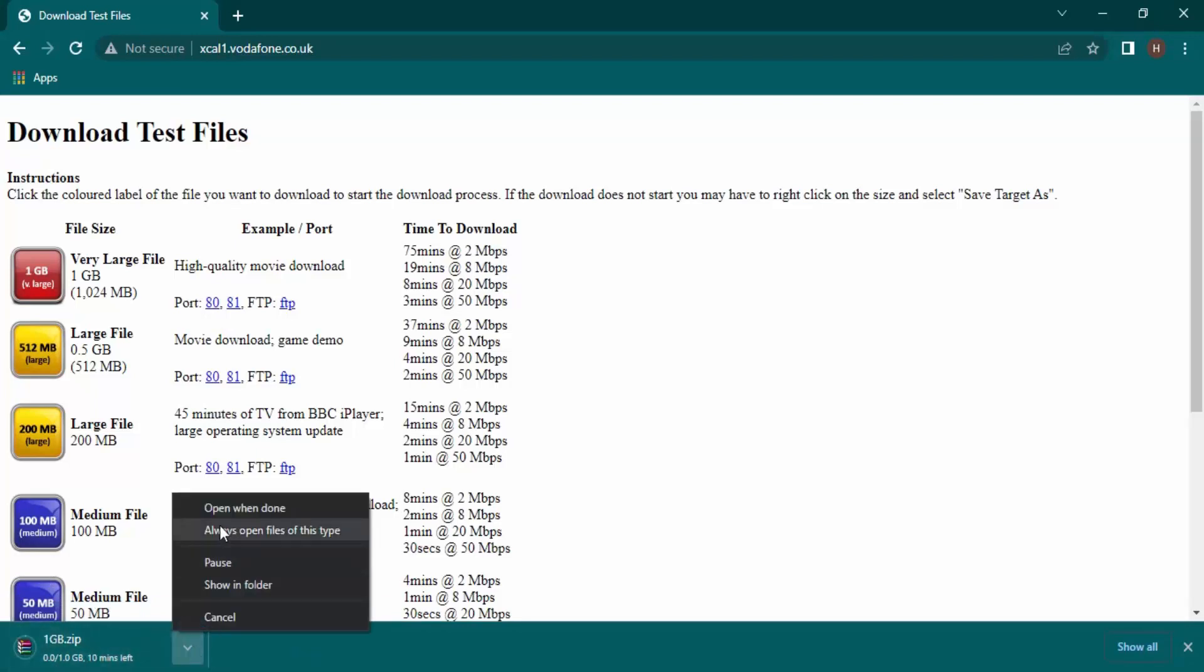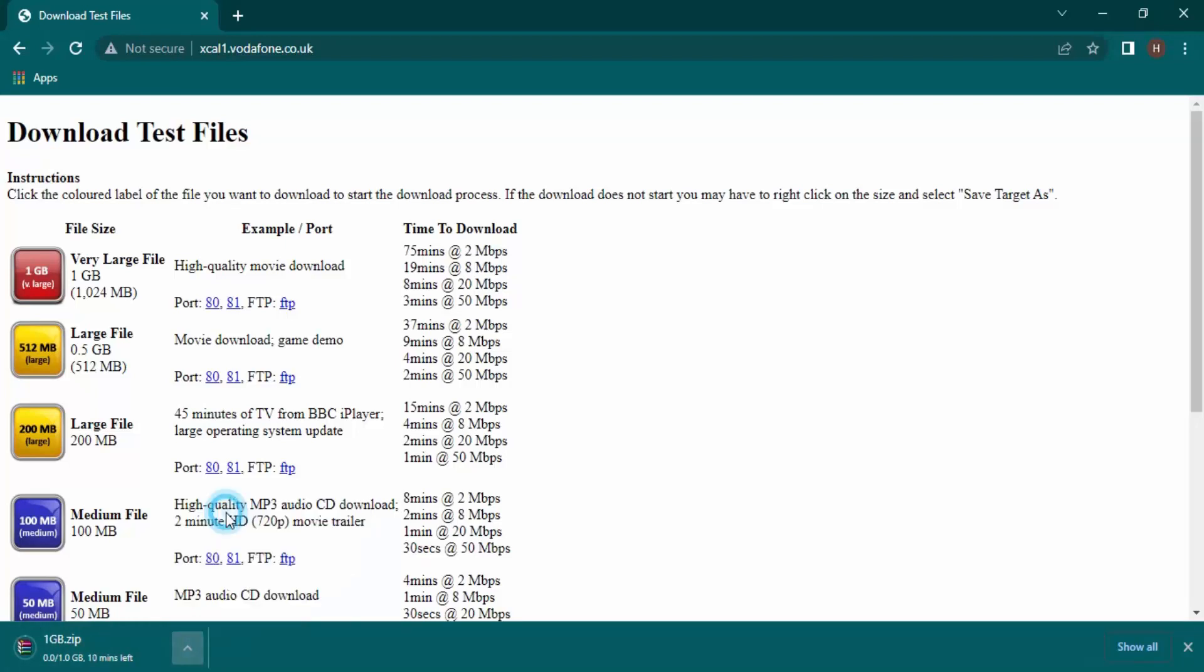You can click on the upper arrow button. The first option is 'open when done' - you need to enable that. As soon as the download is complete, this file would be opened.